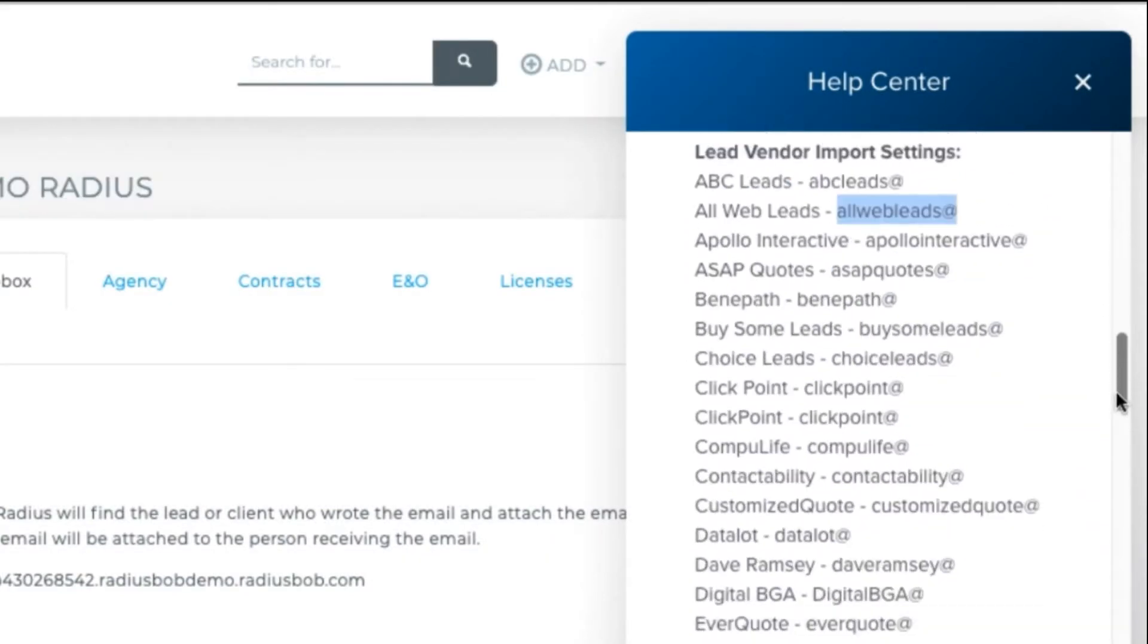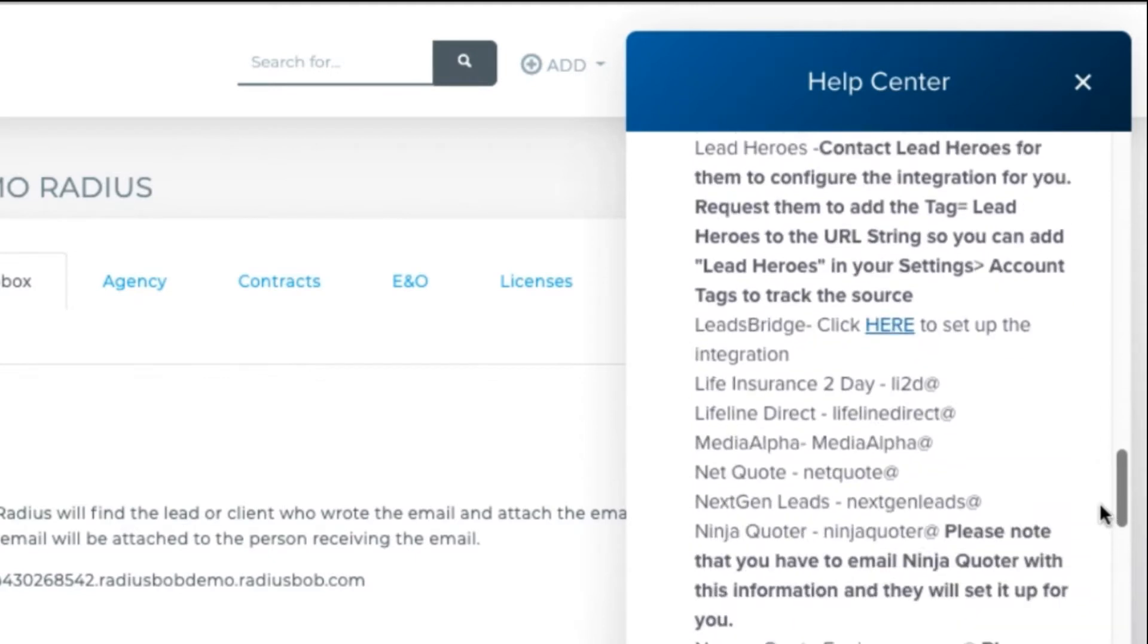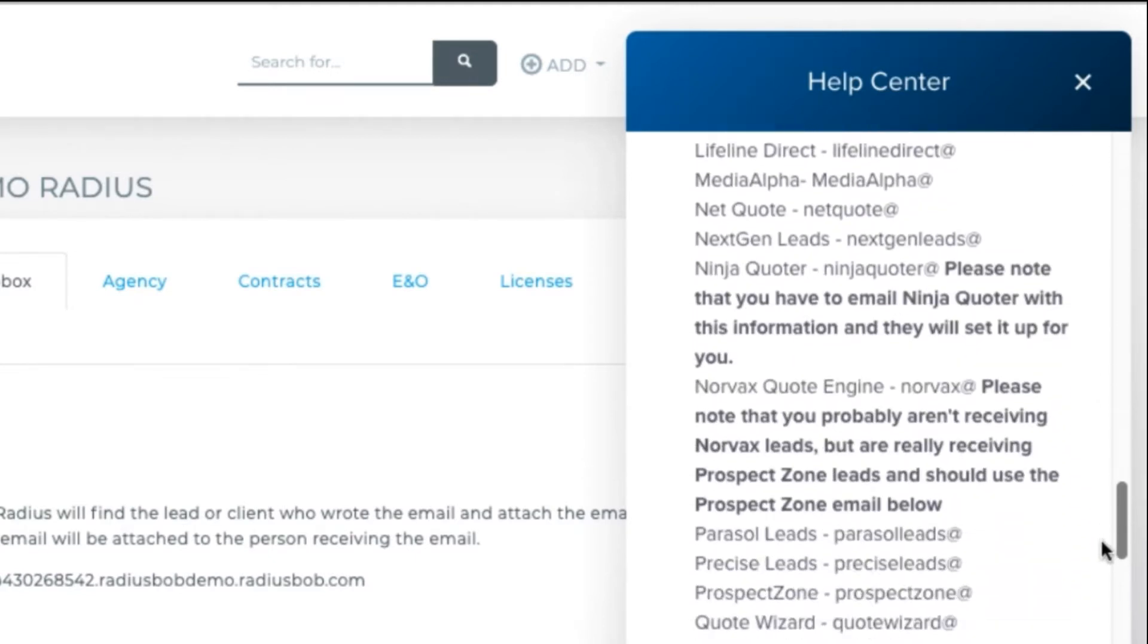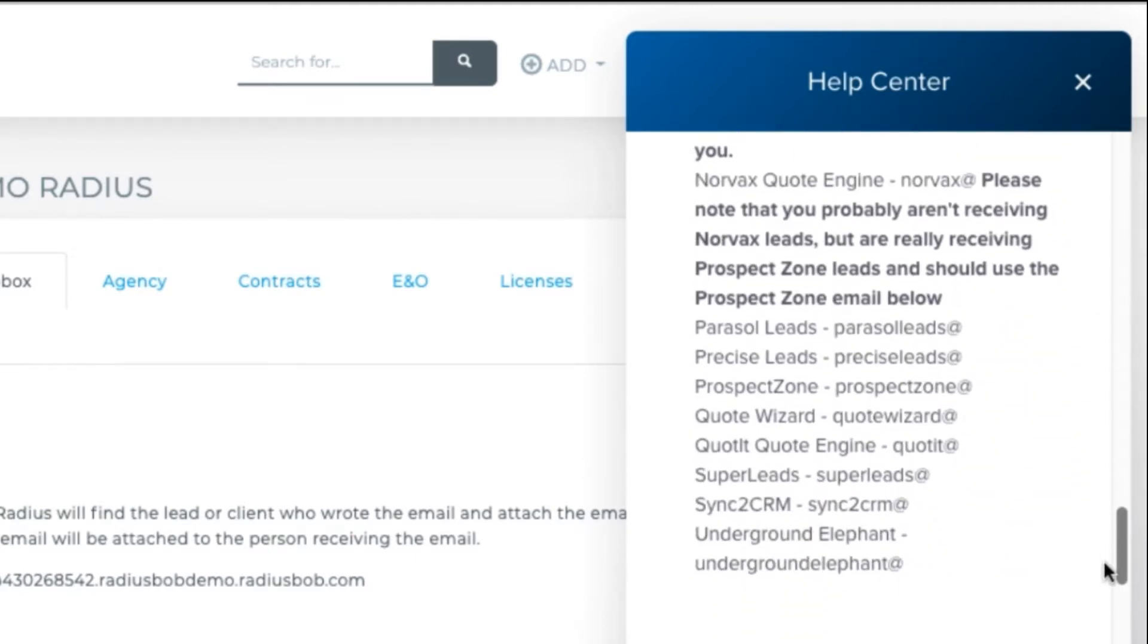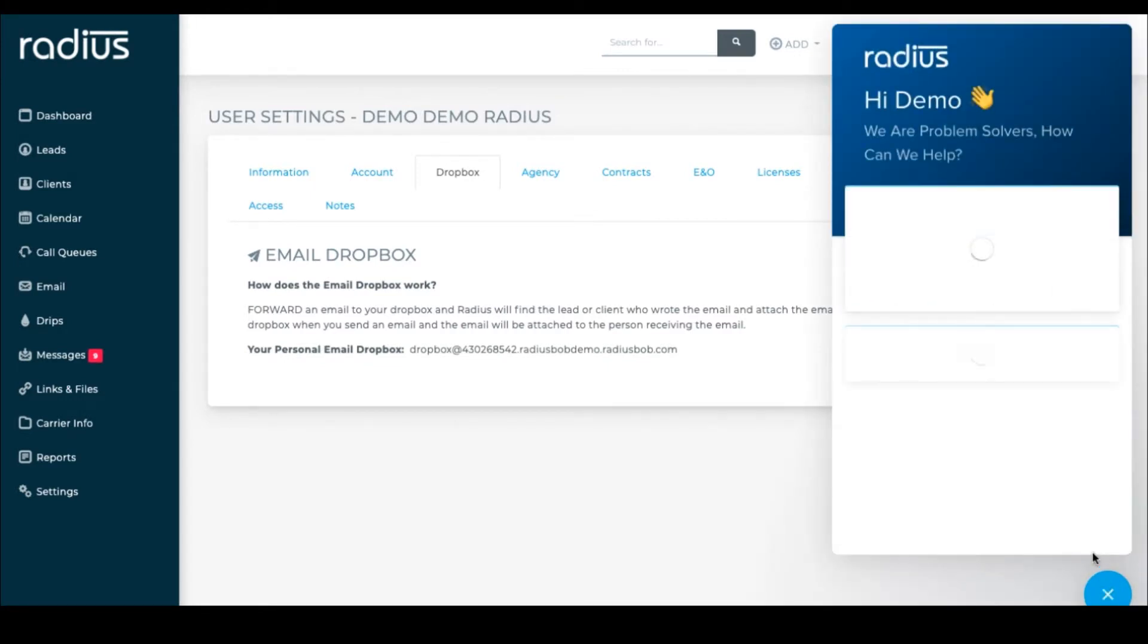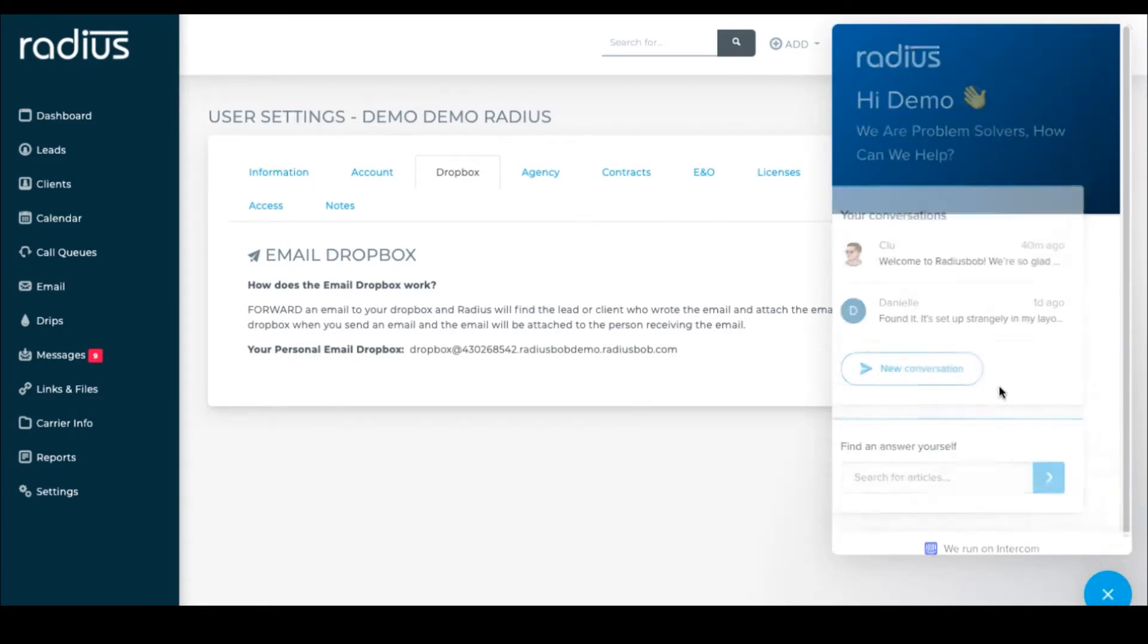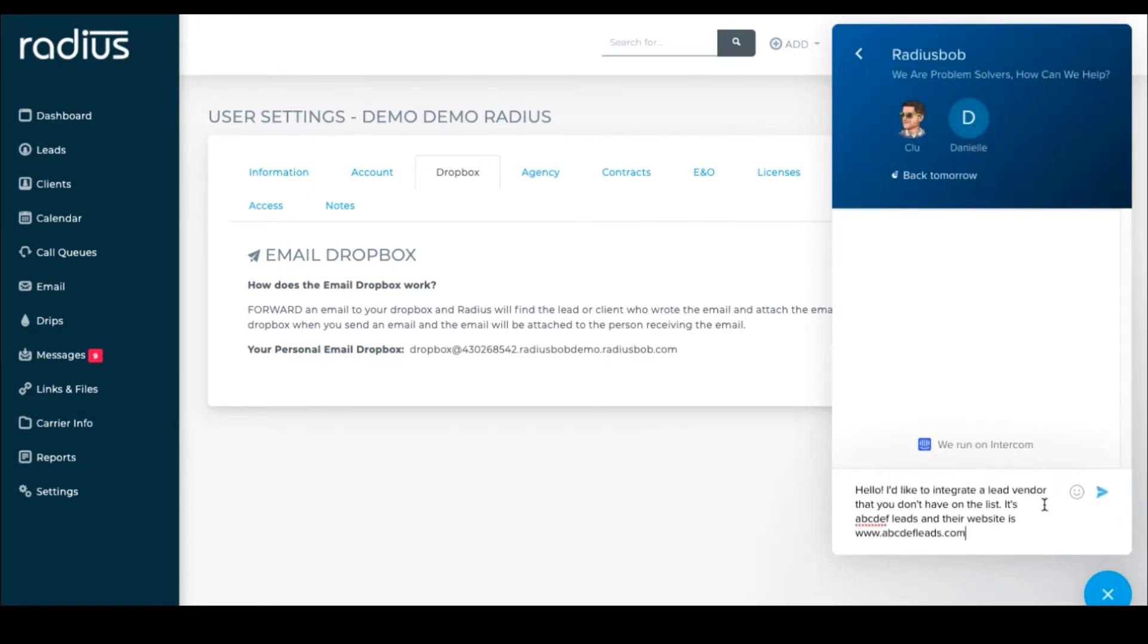And if you're an active account holder with Radius and you don't see your lead vendor on this list, but they deliver your leads to you via email, you can request that we look into integrating with your lead vendor. If they send you spreadsheets or PDFs of cards, that won't be able to work. But otherwise, please submit a tech ticket to submit that request.